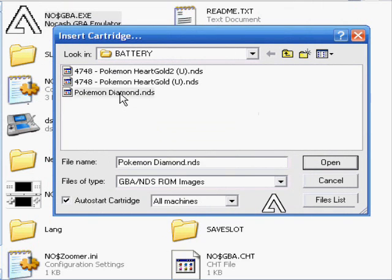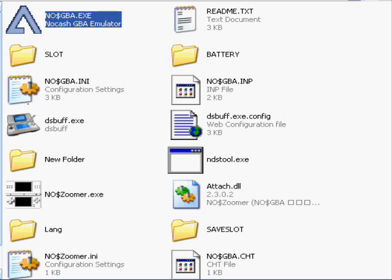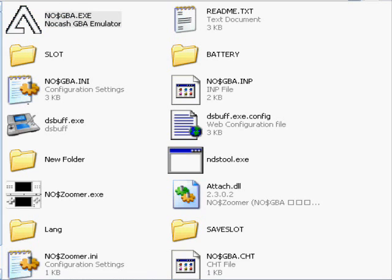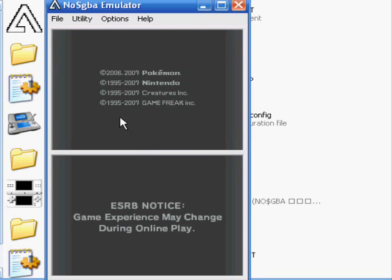When you open it, the first thing is it's going to say choose a ROM. You're just going to choose Pokemon Diamond. Wait, even though it hasn't showed up yet, just give it a few seconds. Sometimes it takes longer depending on how good your computer is, I guess. Because I have a really crappy computer and it takes a few seconds. But on my other computer, it loads up within like 2 seconds.